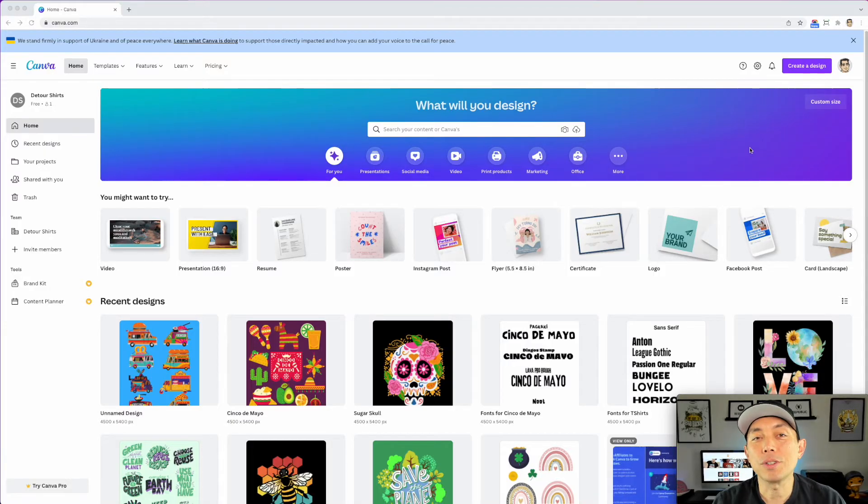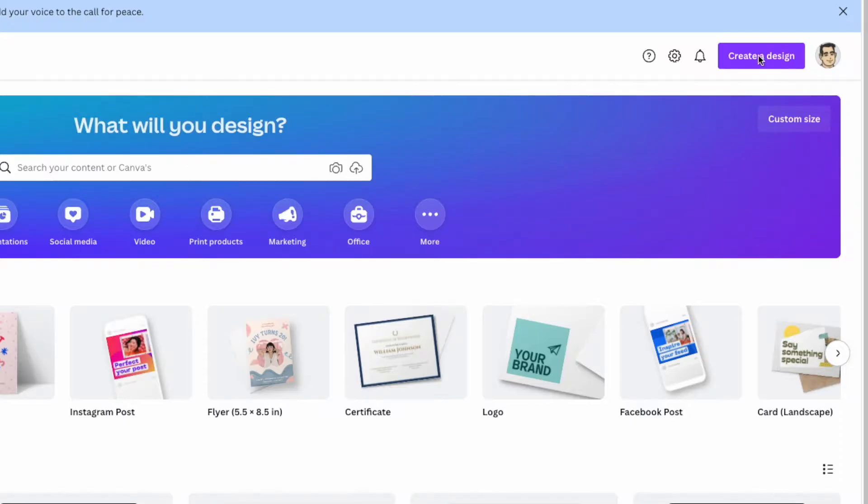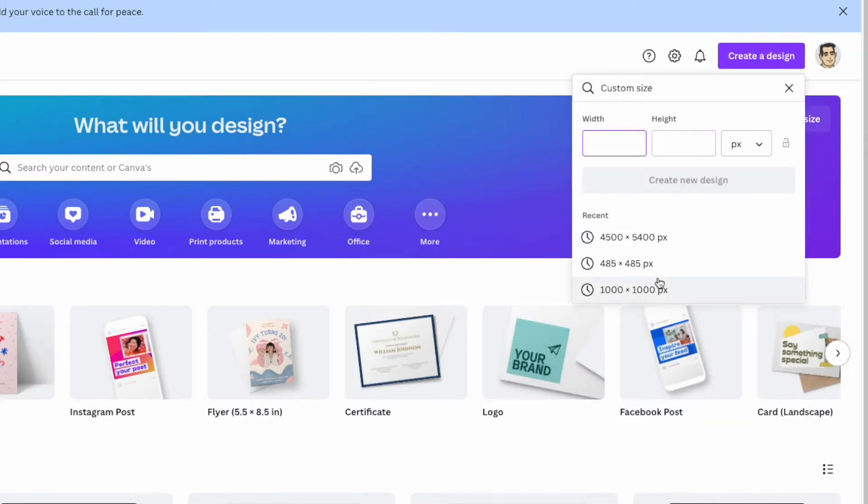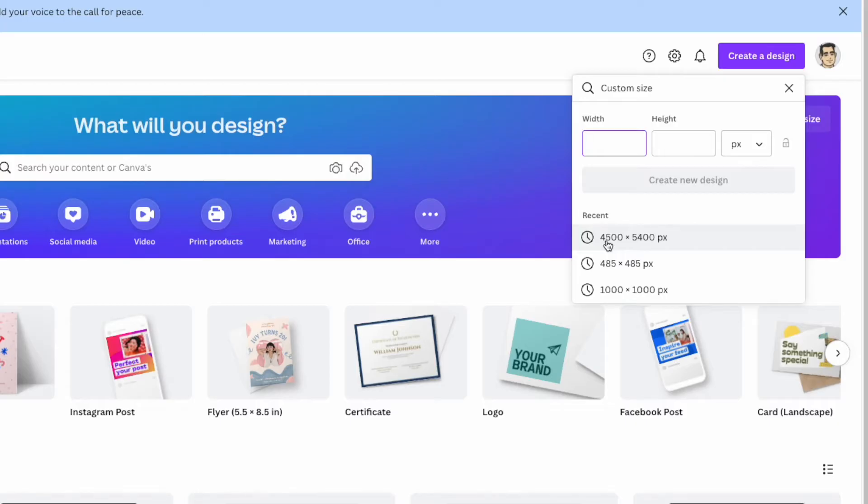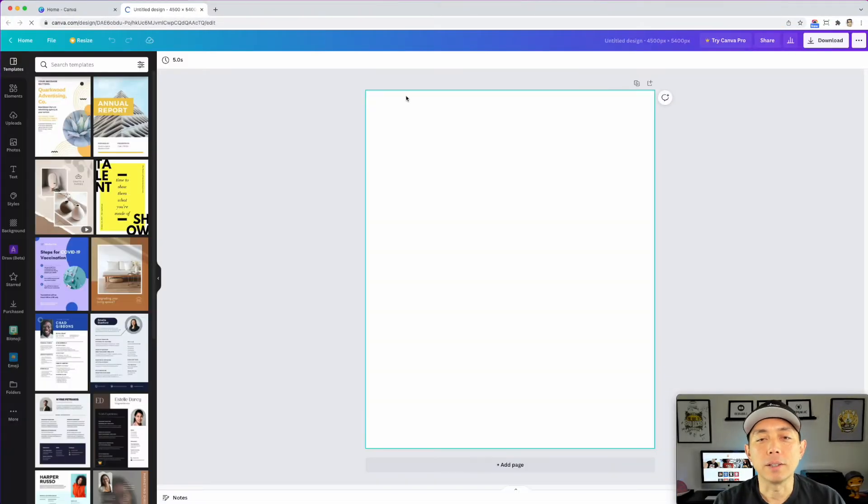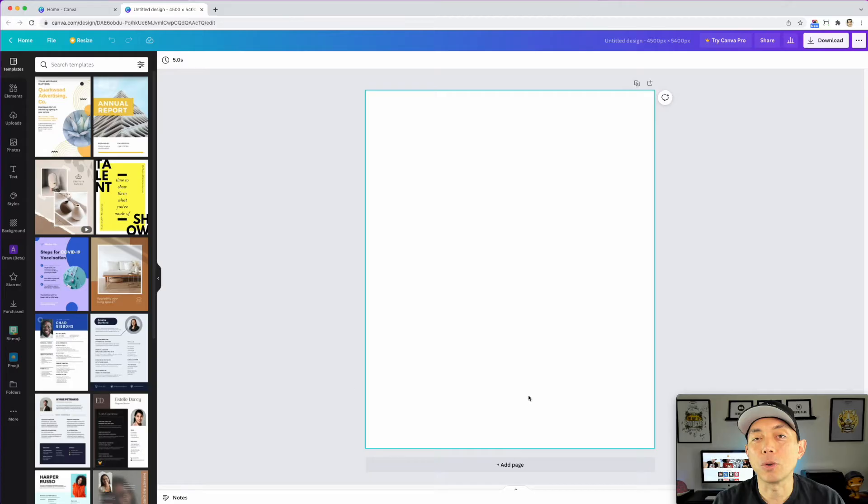The first thing you're going to want to do is go to create a design and go to custom size. I like to make mine 4,500 by 5,400 for a t-shirt. If you're going to do print on demand this is the size that you want. You want it at least 4,500 wide. Click it and you can see nice artboard right here.